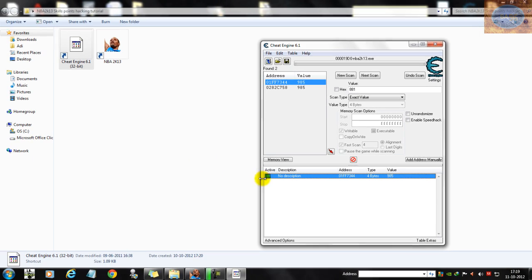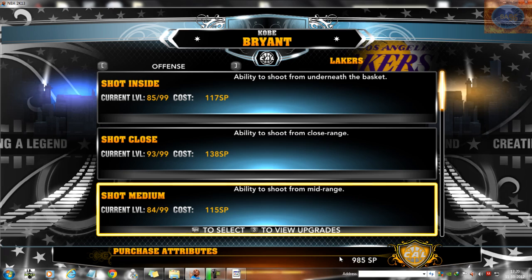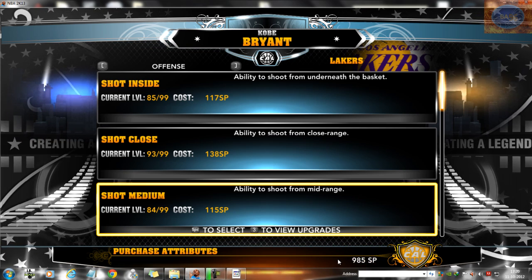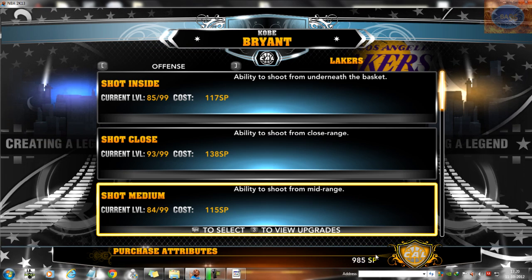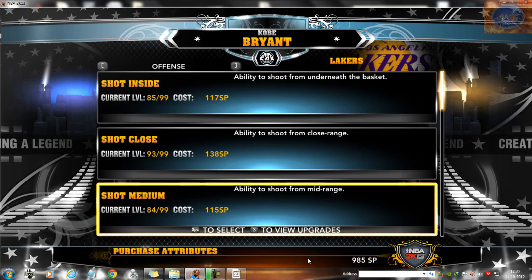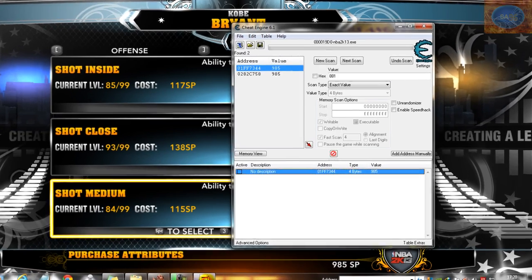So when I go back into the game, I've got 985 skill points with me. So I just wrote in a random number value and you can change it to whatever you want.